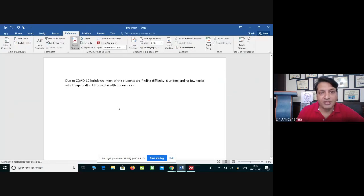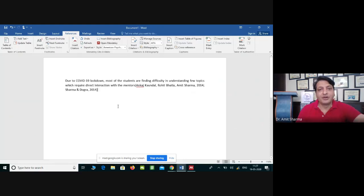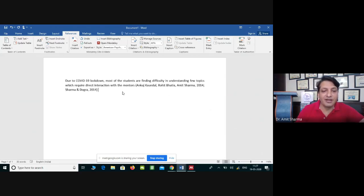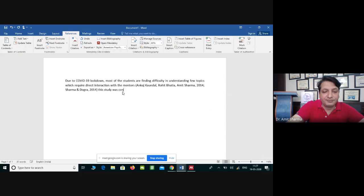You can cite two references together — it is not necessary to cite only one at a time. For example, select this article and another one using the Control key, then click the 'Cite' button at the top. You can see that the document has written the names of the authors of both papers. After that, you can continue writing — for example, 'This study — IEC was conducted after IEC approval'.